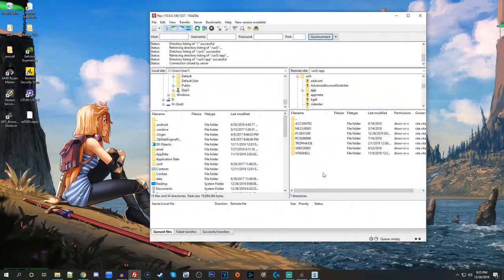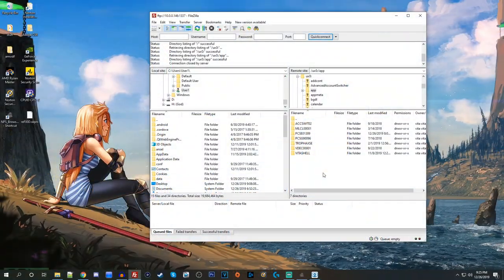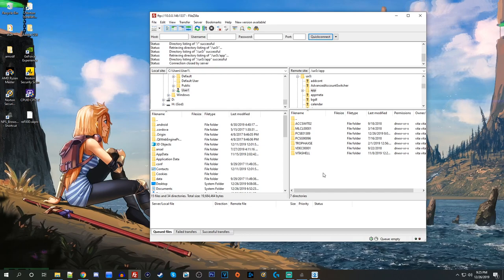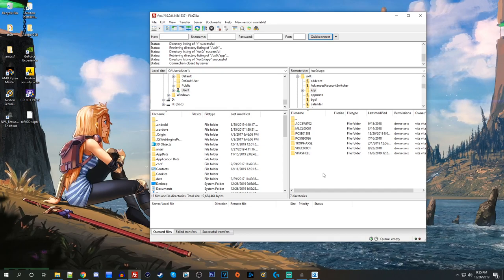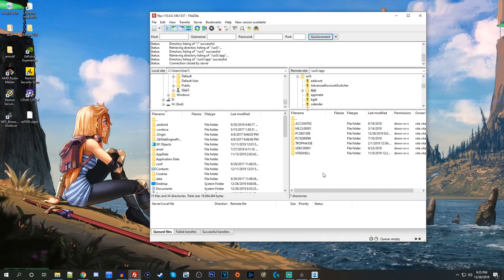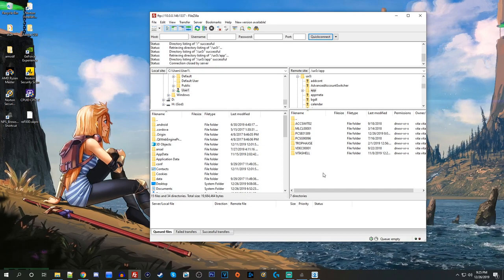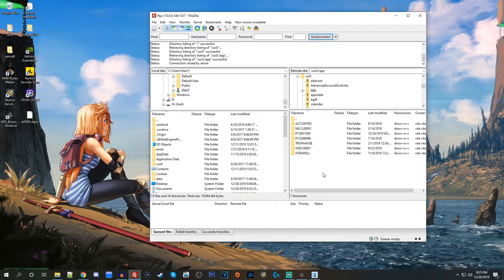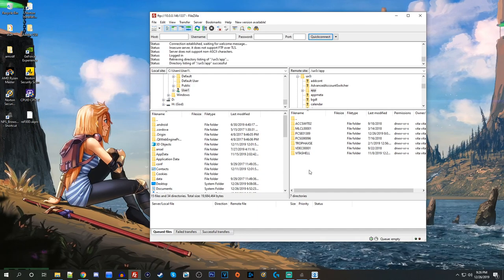So if we try to start the game right now, it's just going to give us an error on startup because this game is a higher firmware, obviously we can't run it. So now we have to install the ReFood plugin that I mentioned earlier.